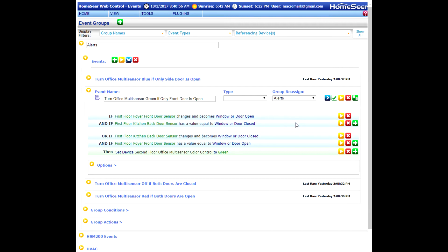Why do I have two different sets of triggers and conditions? The reason for that is this: if I want to turn the dome green, the trigger can be the door on the left opening, or it can be the door on the right closing. So we have two different things that can set this event off, and we need to make sure in the event programming that we account for both of those situations. In the first group, we have: if the door sensor changes and becomes open — that would be the door on the left becoming open — and the condition is that the door sensor on the right is closed.